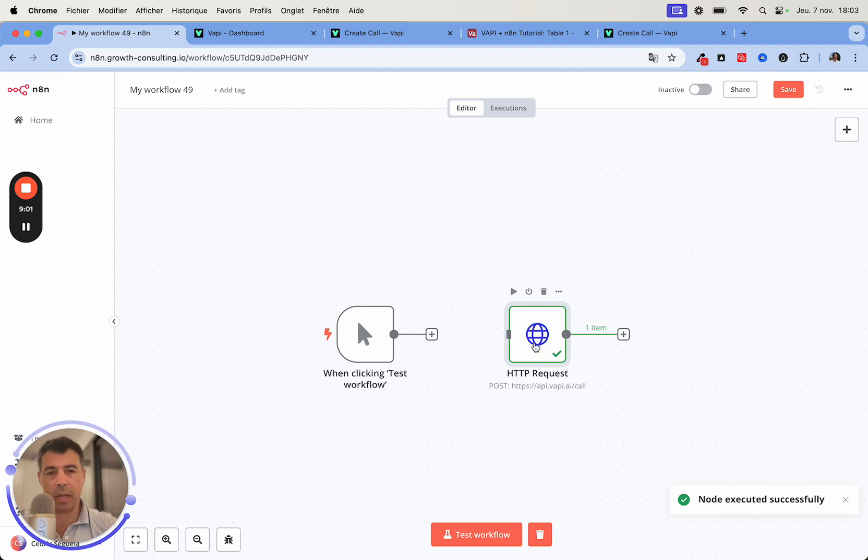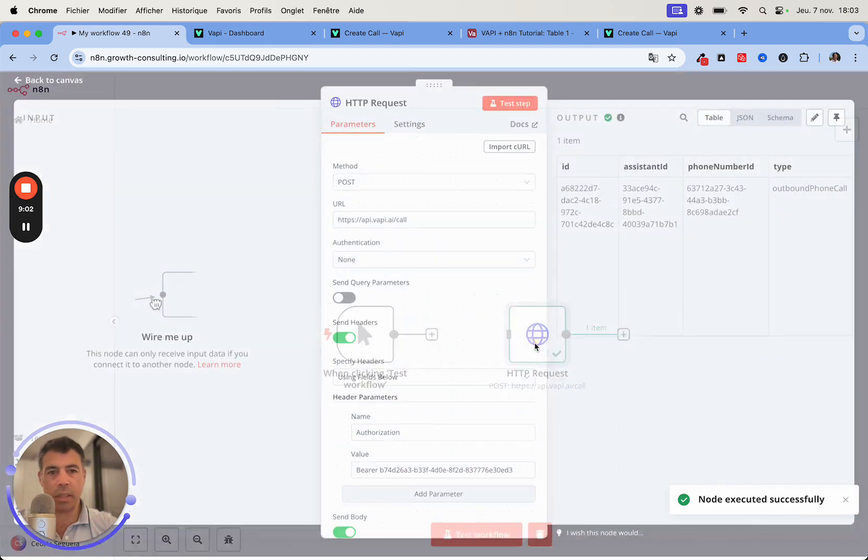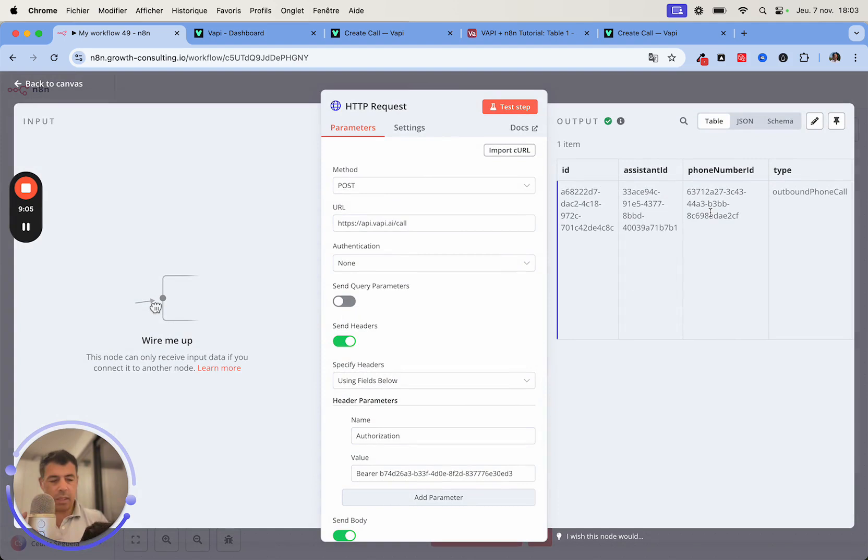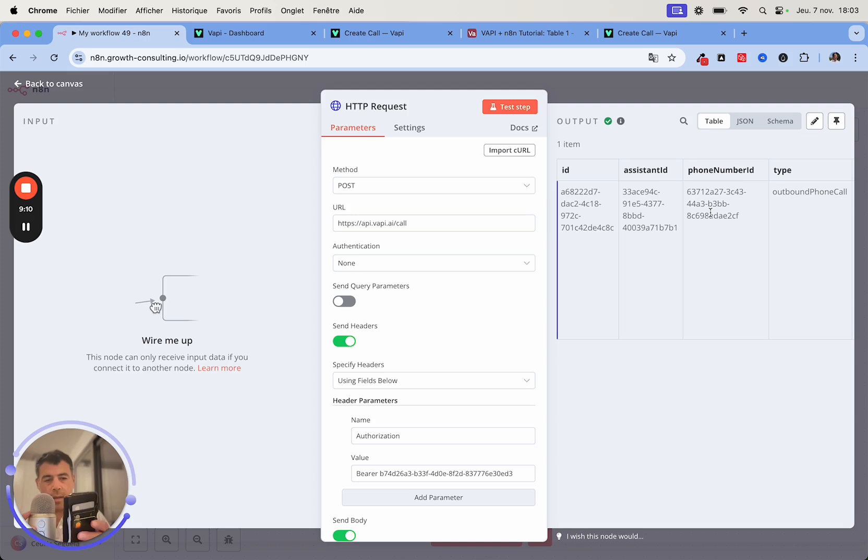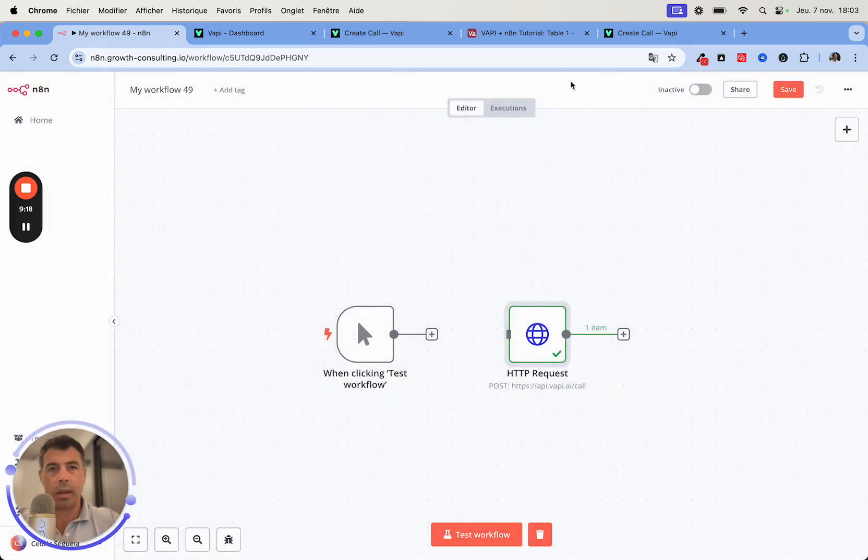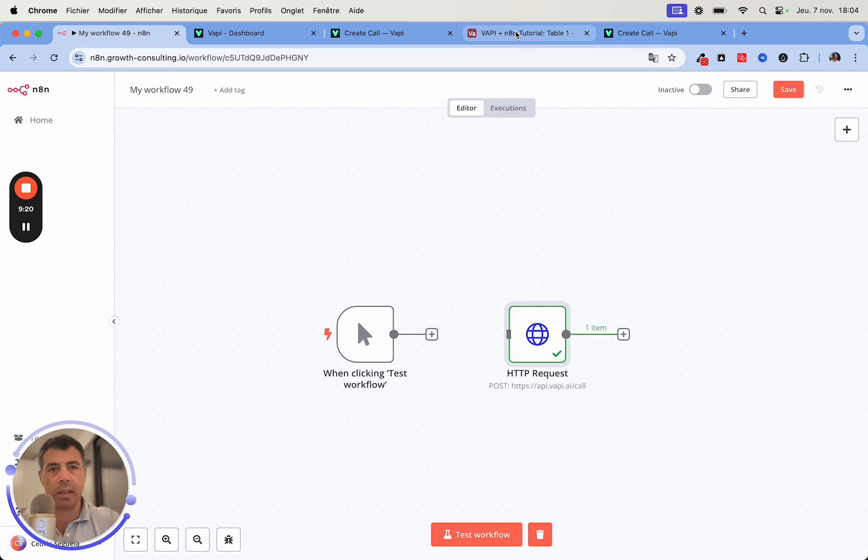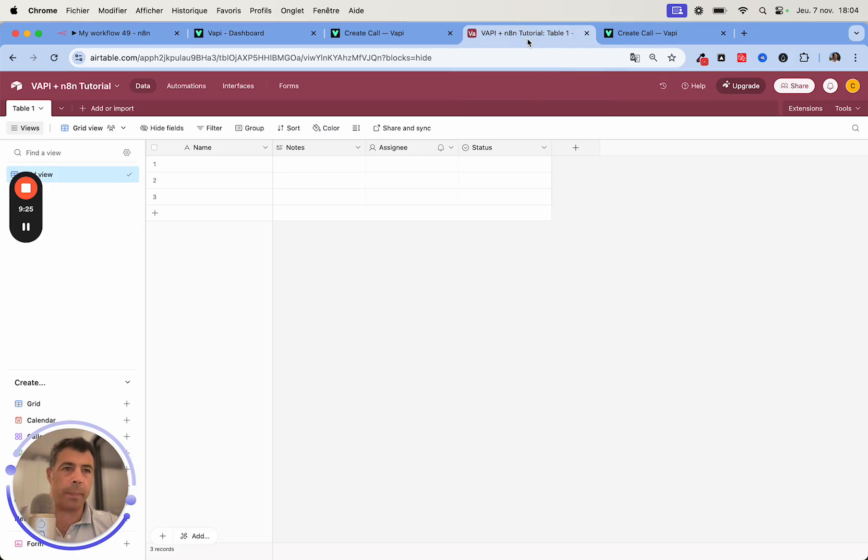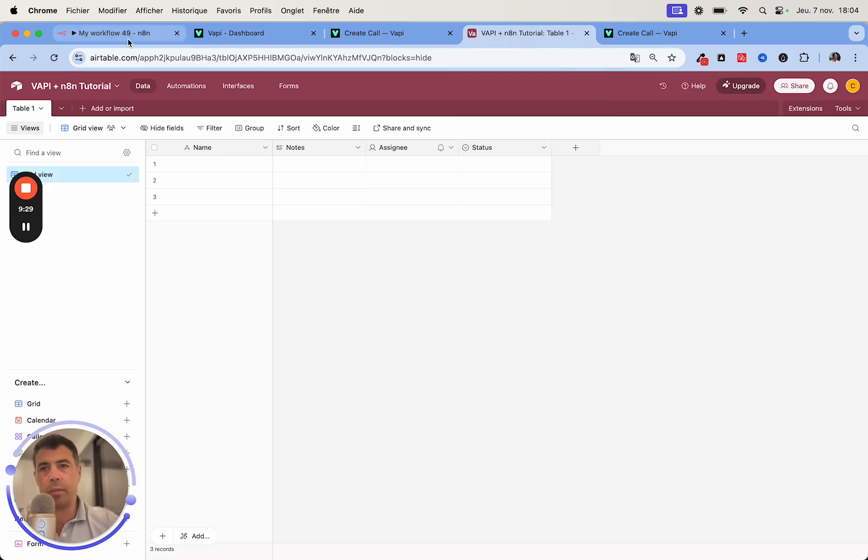So this ran successfully so my phone is actually ringing. Okay so that's working. Now we need to get this ID here and actually place it inside a table database so that when we make the get call to retrieve the transcript we will use this ID to identify the actual transcript.